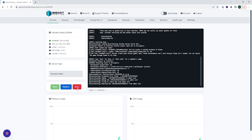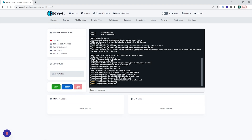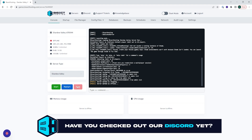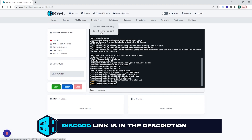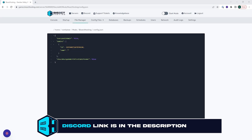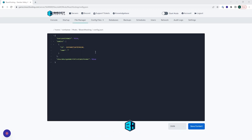Next, we're gonna choose the red stop button to stop the server. We're then gonna go to the config files drop down menu and choose BisectHosting mod config. On the line 'should assign admin to first cabin farmer', we're gonna change that from false to true.